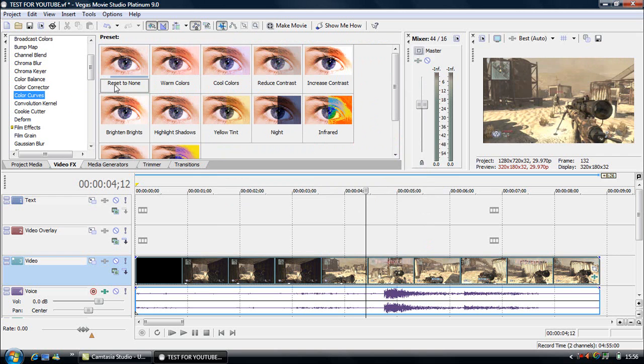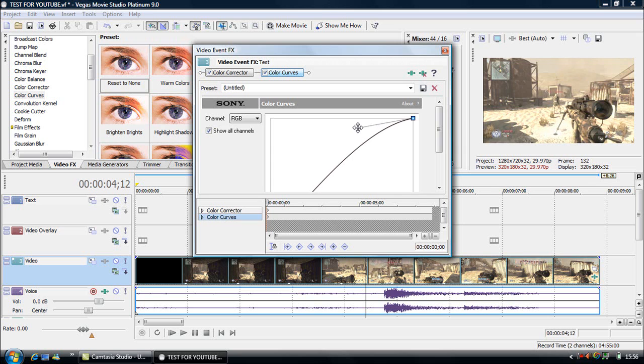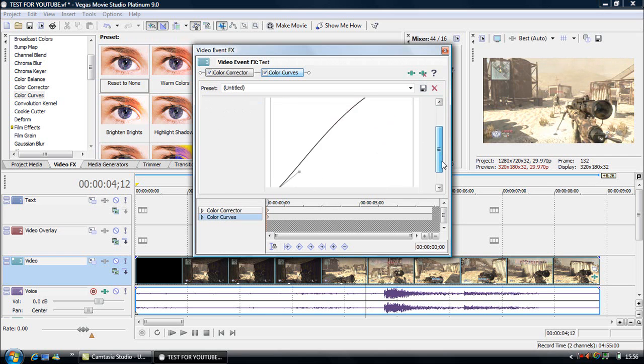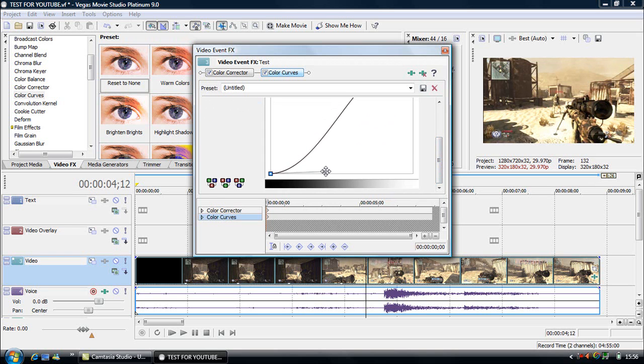Then colour curves. If I'm reset to none, that should give you this. So I'll change, this is for RGB, for all three. I'll change the light tones so they're a bit higher and the dark tones so they're a bit lower. Everything stands out a bit better.